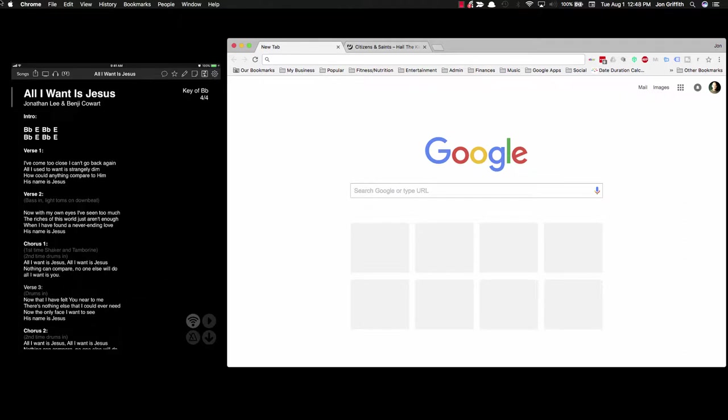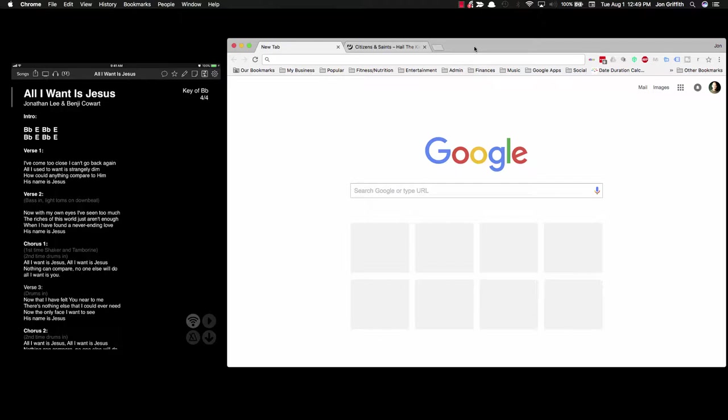The song I'm going to enter into OnSong is by Citizens and Saints, music by Zach Bowen and Brian Eichelberger, and the song is called Hail the King. When you put a song into OnSong, there are a lot of things you need to consider in advance, so it helps to plan this out.